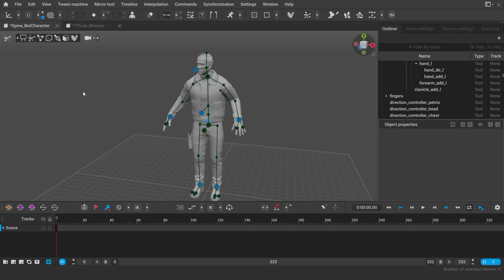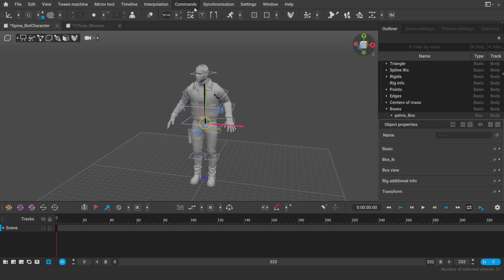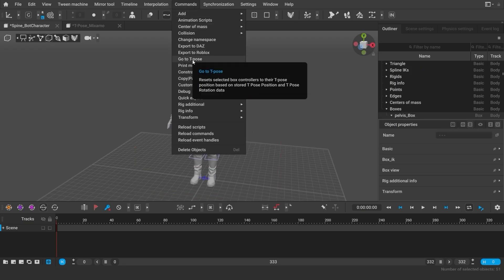To go to the original pose, select box controller mode, select all the boxes, go to commands, then go to T-pose.